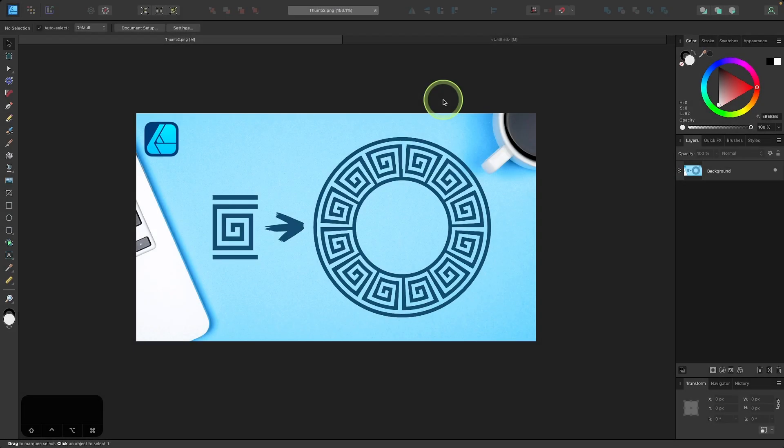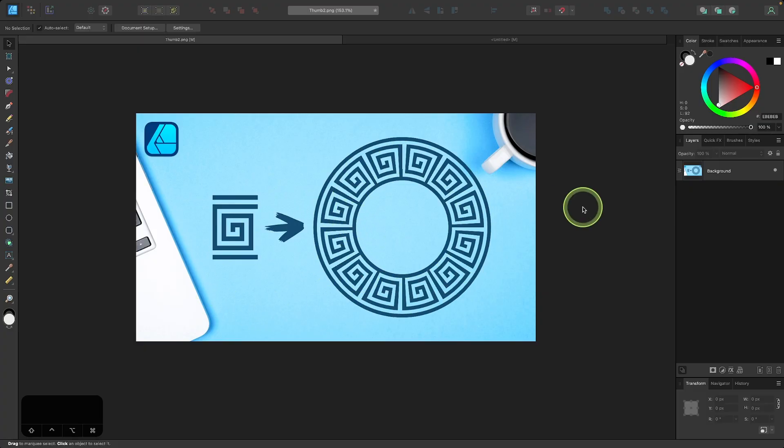In this tutorial, I'll be demonstrating how you can use Affinity Designer to take a single object and repeat it along a path, whether it be a shape or a brushstroke.